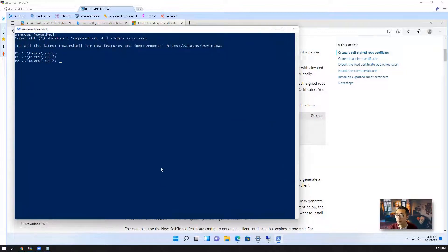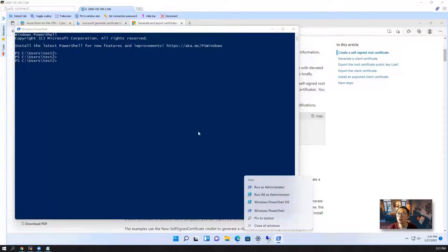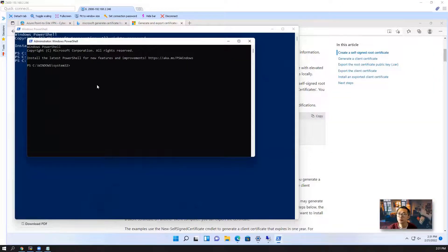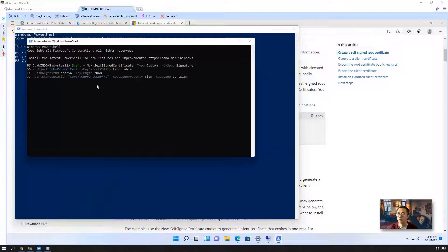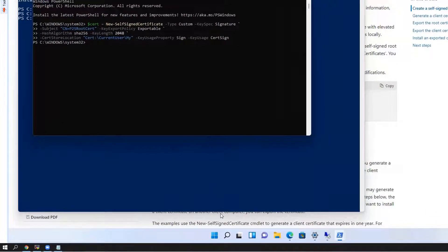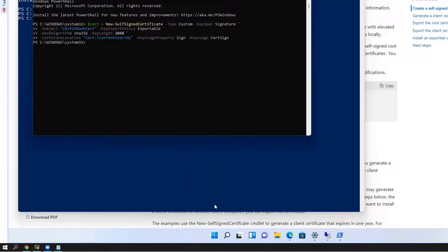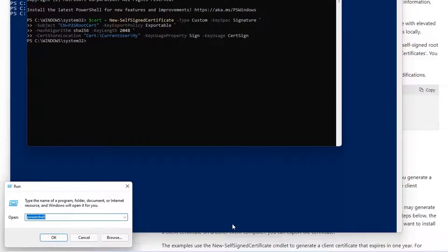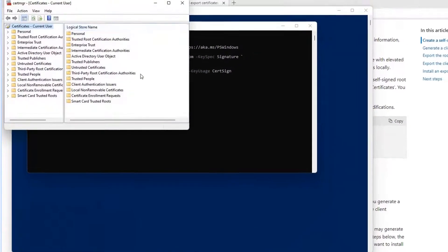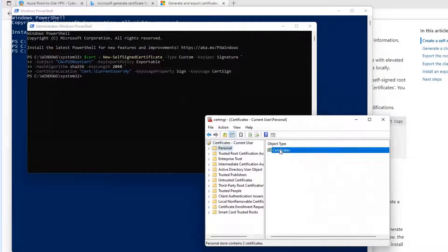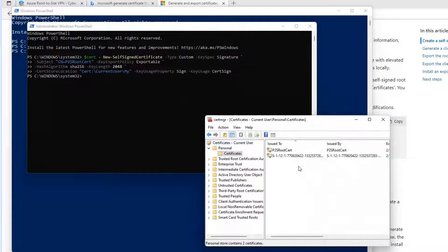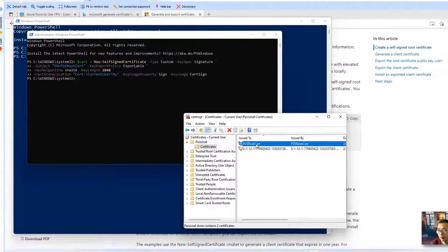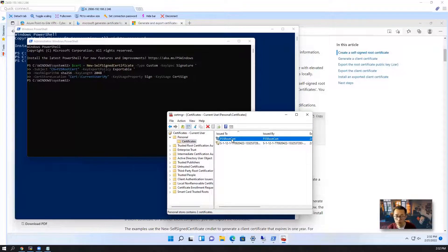Copy the PowerShell command to generate the self-signed root certificate. You may want to run it as administrator. Then you can paste the command. Then we can check out the certificate using the command. P2S root certificate, that's the one we generated. Now we have one root certificate.